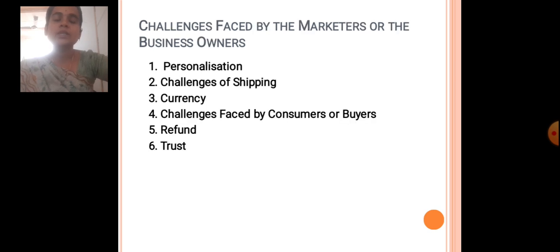Challenges faced by the marketer or business owner include personalization and challenges of shipping and currency. Challenges faced by the consumer or buyer include issues of trust and reliability.